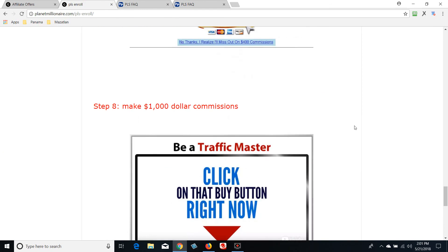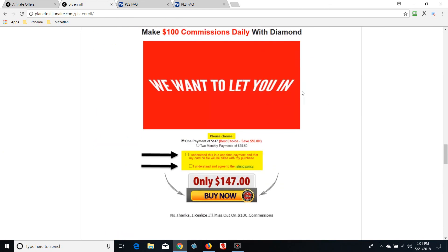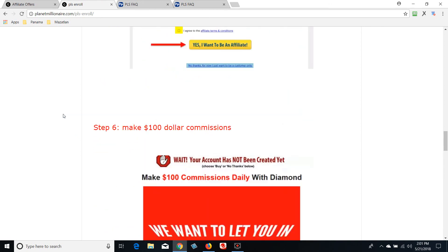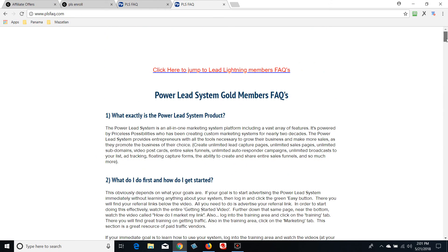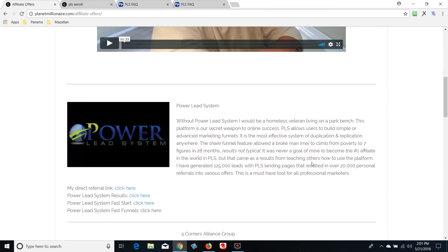To recap: we went through the sign-up, a basic orientation, watching those three videos, and the product upgrades — you can upgrade any time. What I want to do next is show you how to buy a domain name and set up a simple funnel — two different funnels. Over on my blog, scroll down to where it says 'Power Lead System Fast Funnels' and click on that training next, where I'll show you how to buy a domain name — it's just copy and paste.